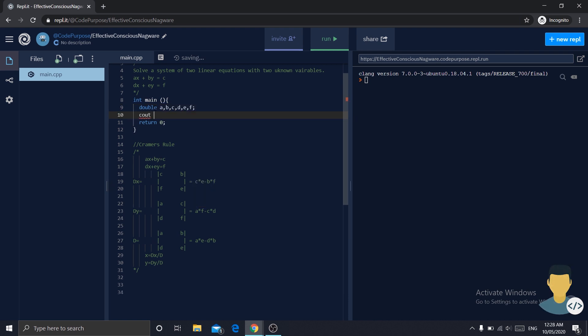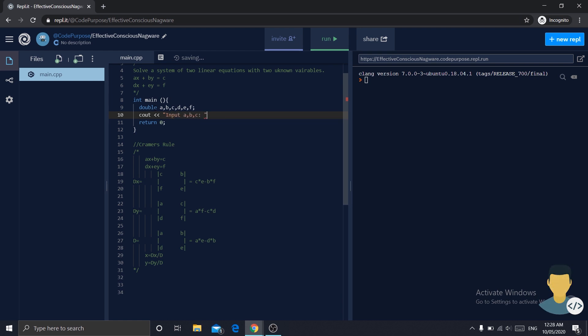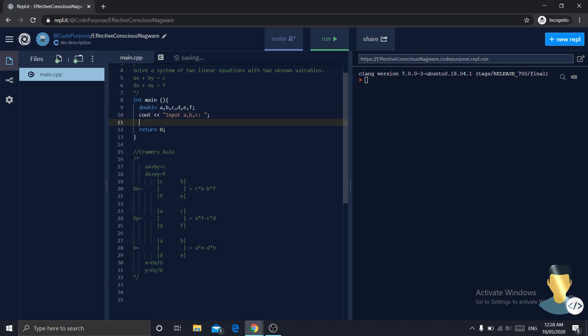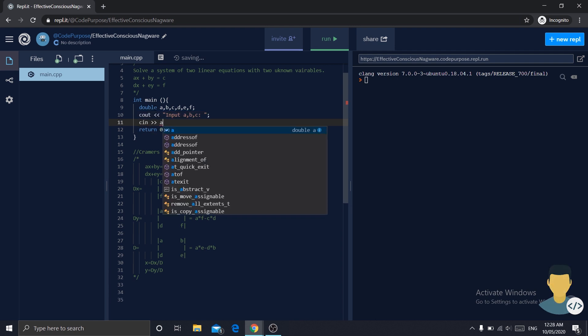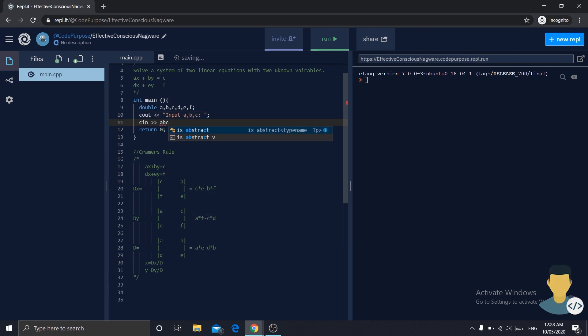Now let's read them. Input a, b, c with cin.